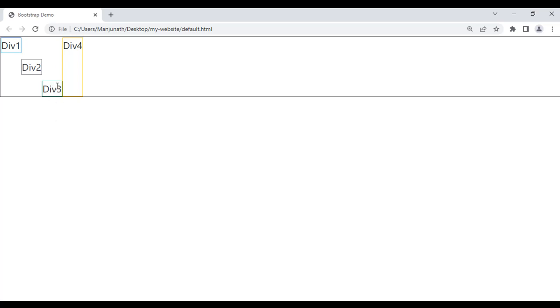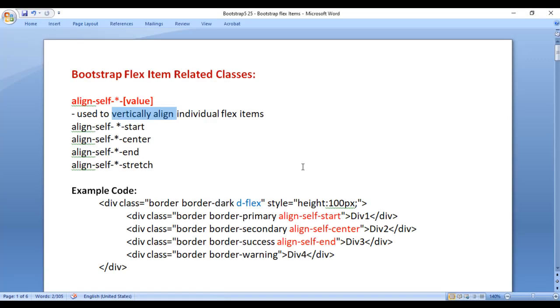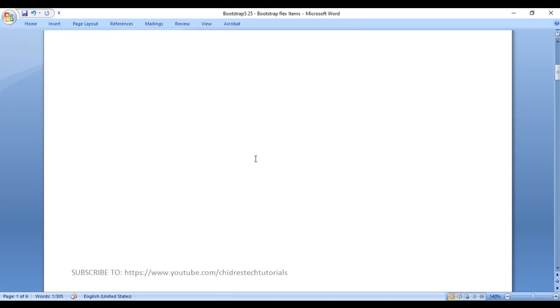So you can vertically align individual flex items as per your wish — top, center, bottom, or stretched. That is about align-self classes.